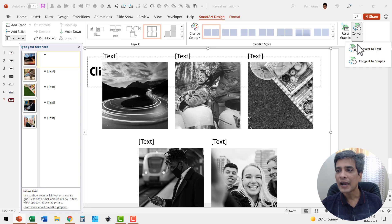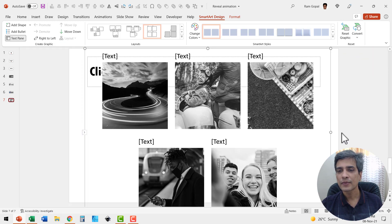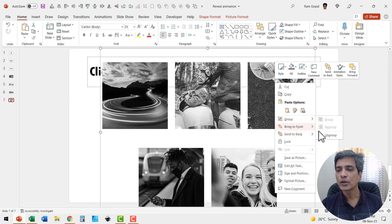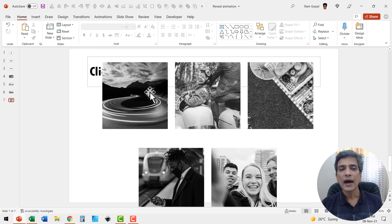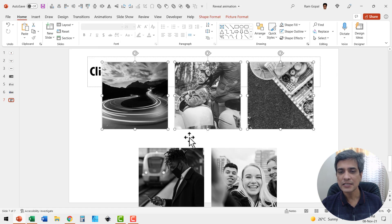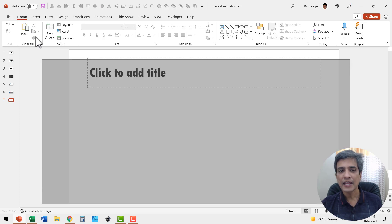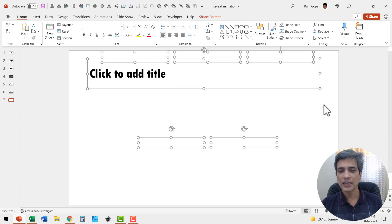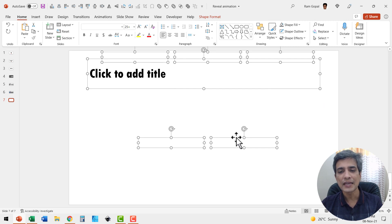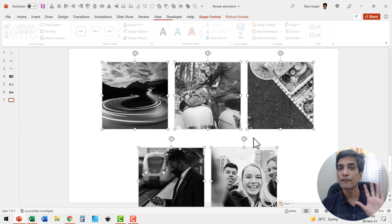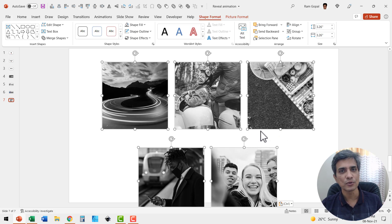Now I'm going to ungroup by going to Convert and selecting Convert to Shapes, then ungroup again by going to Group and then Ungroup. Now I've got just the images. Select all of them while holding the shift button, press Control+X, then select everything and delete the extraneous elements like the text boxes, and press Paste. So we have the five images parked on the new slide.